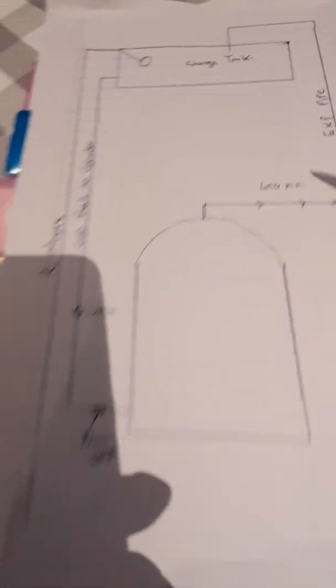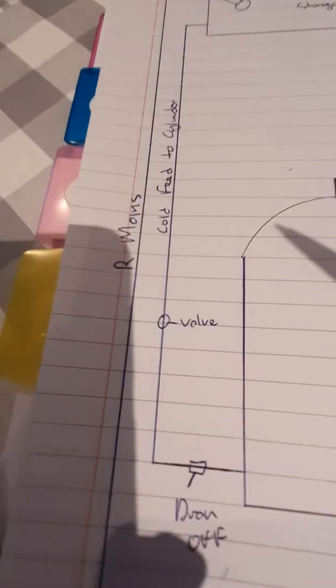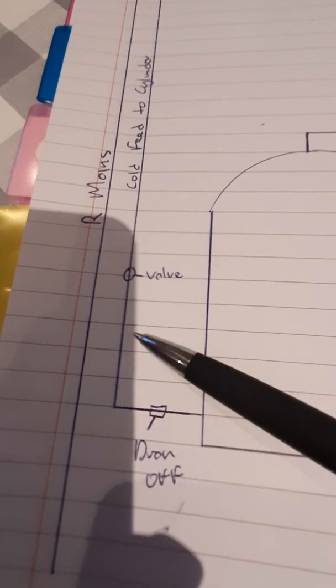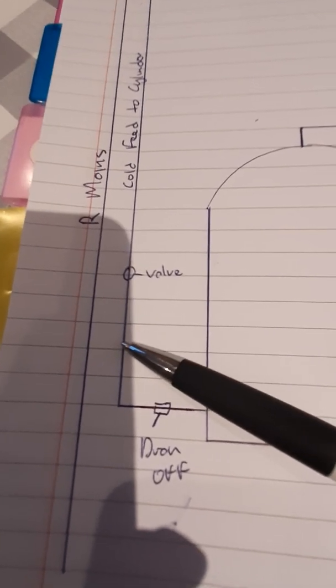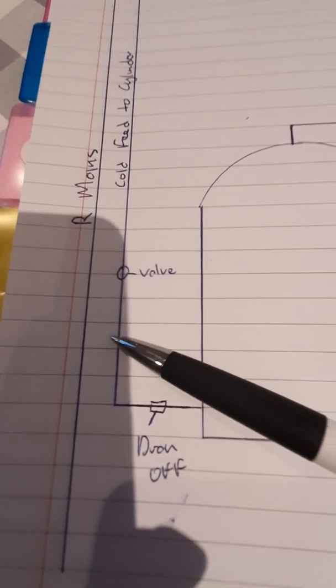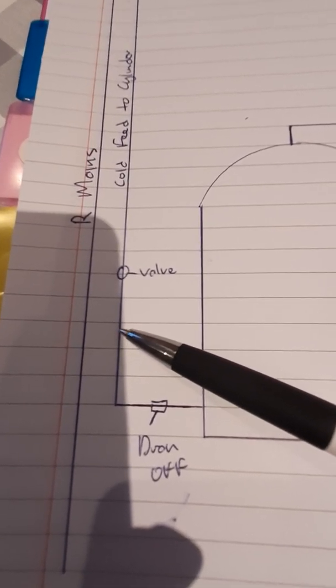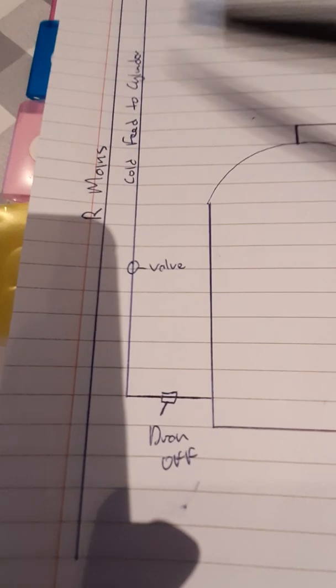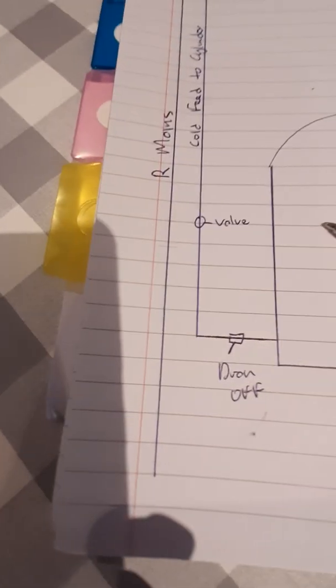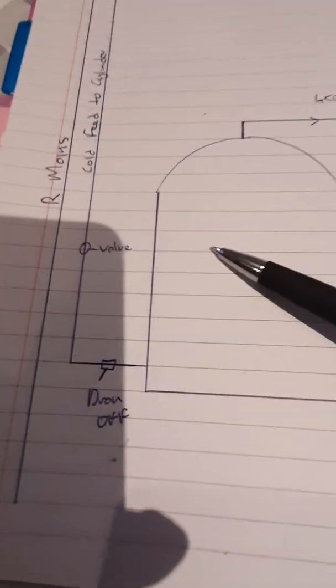into your tank up there. Often I've seen in houses, which is not right, people teeing off